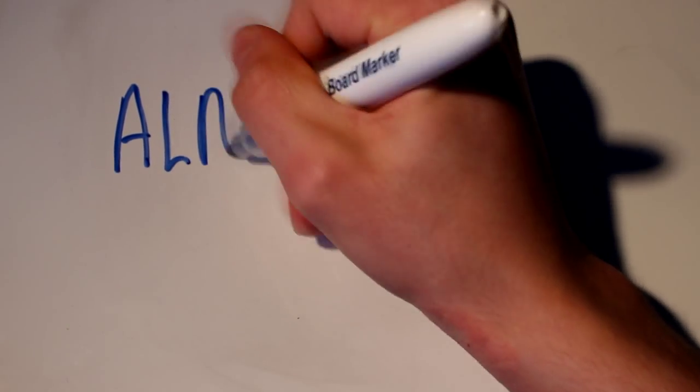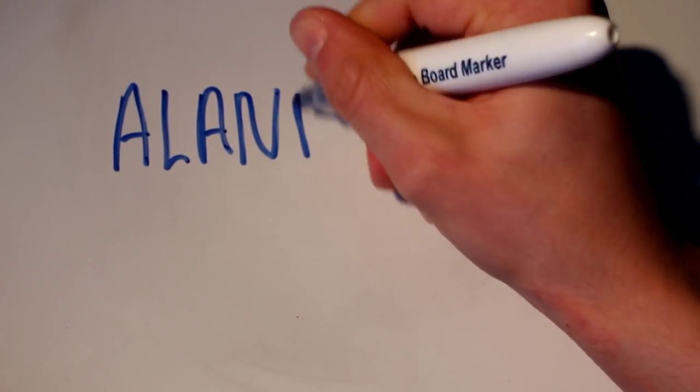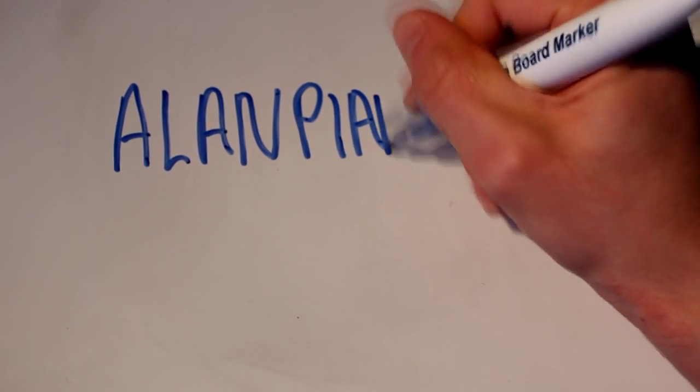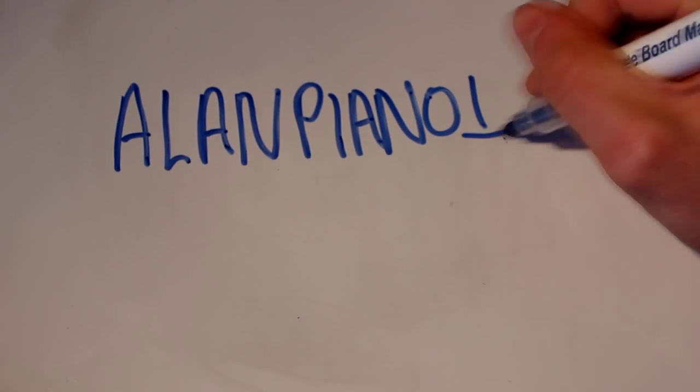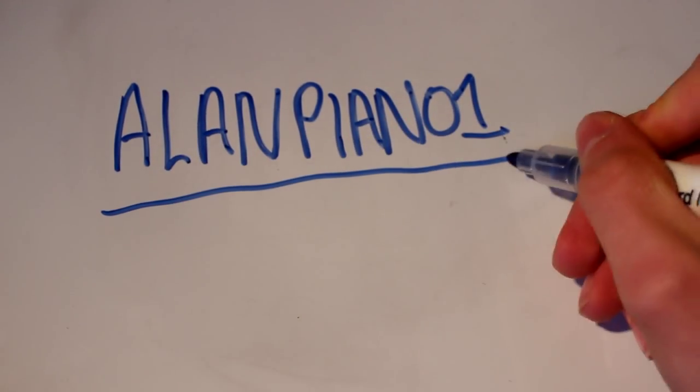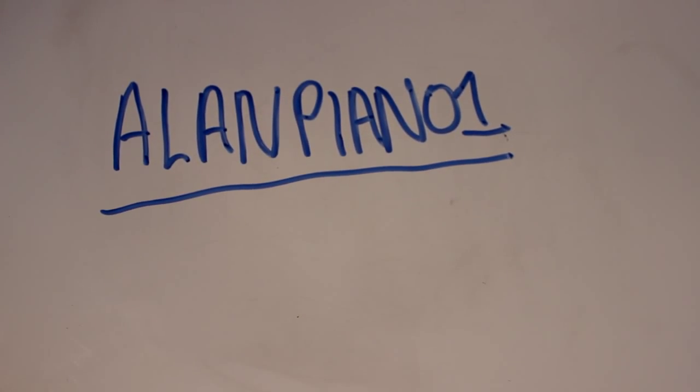If you want to know what the range of your voice is, then I recommend you take a look at a video by AlanPiano1, the link's in the description below.